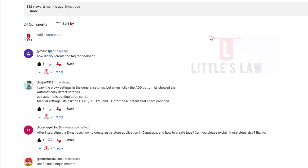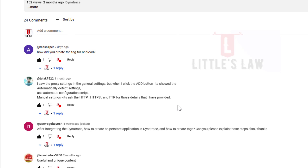Hi, welcome back to another episode on Little Sly YouTube channel. In our previous video on how to integrate NeoLoad with Dynatrace, I got few questions on how to create the tag for NeoLoad, how to create a pet store application, and how to create tags. So these are some of the questions which I have got for the integration of NeoLoad with Dynatrace. Thanks so much for asking these questions because it really motivates me to create more videos on the same. In this video we will see how to create tags, what is basically a tag, and what are the types of tags we have when integrating NeoLoad with Dynatrace.